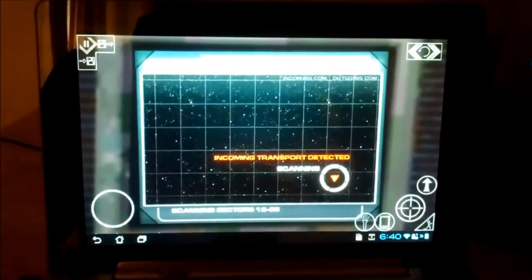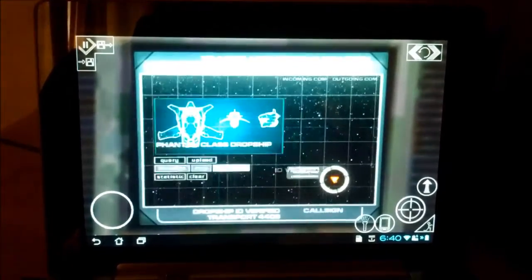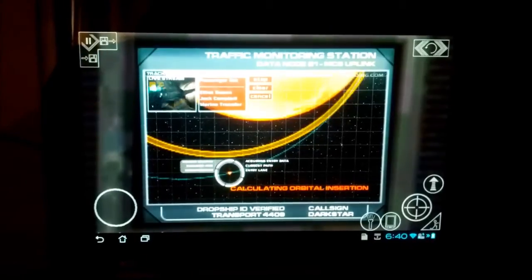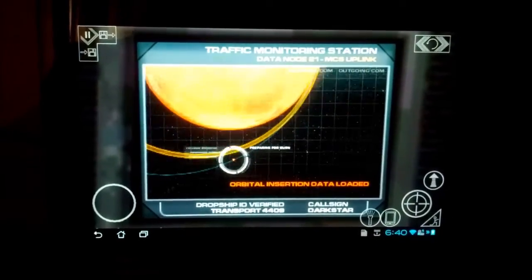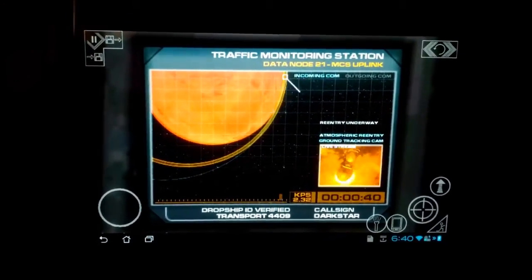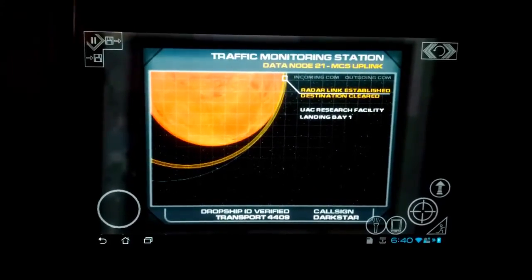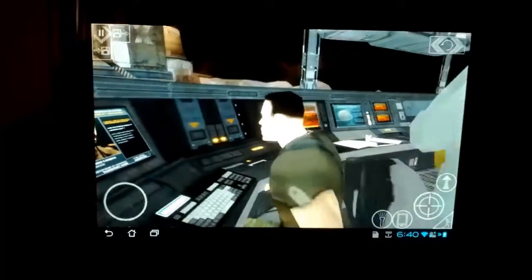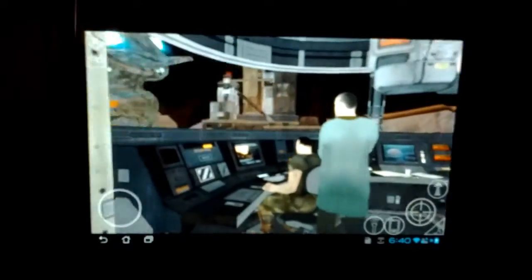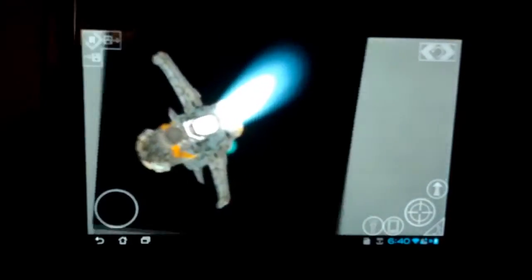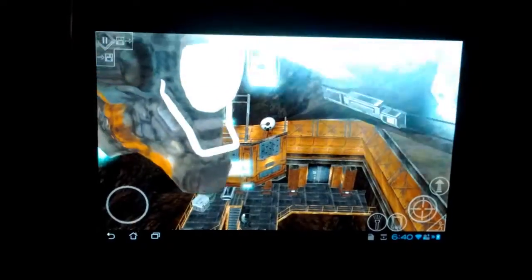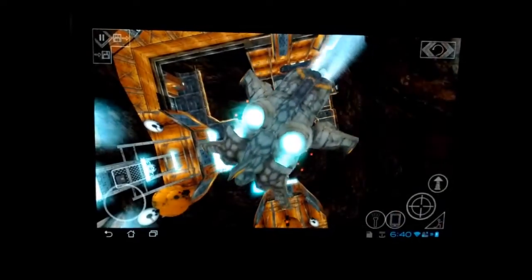Incoming transport detected. Mars approach, Darkstar with you, 07063, passing through 38,000. Roger, Darkstar, descend to 2,000, set speed, contact ground on 26972. Roger that, Tower. We have them on radar, sir — they'll be landing in a few moments. Excellent. See that Consular Swan is sent directly to me. Yes, sir. Tower, Darkstar on fire. We've got the Darkstar, you are sent for lockdown. Welcome back.